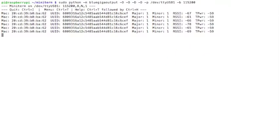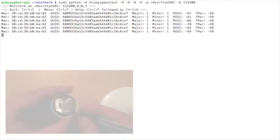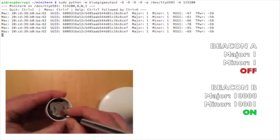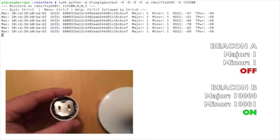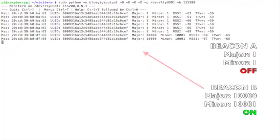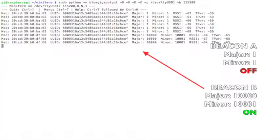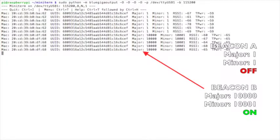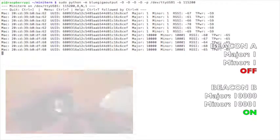If we turn off beacon A and turn on beacon B with major 10,000 and minor 10,001, we can see that being detected by the BlueGiga module.